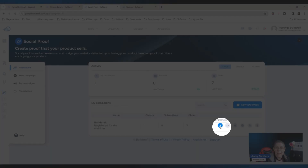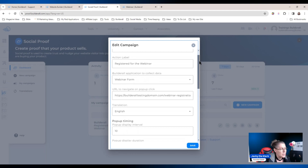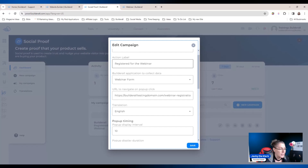For now we're just going to click on edit campaign. You can see I've already added the information, but let me go through the important parts. The very important part would be two things — the action label is number one. What action or what words do you want to reflect at the bottom of the pop-up once the person sees it?